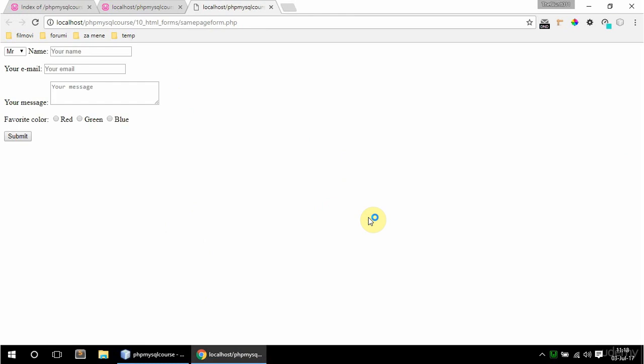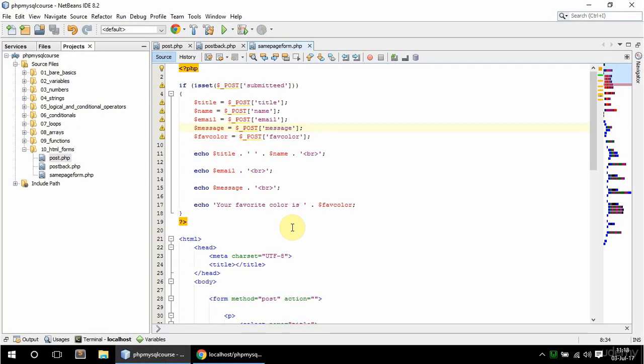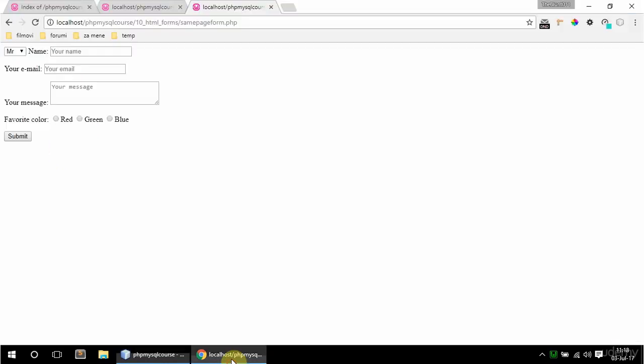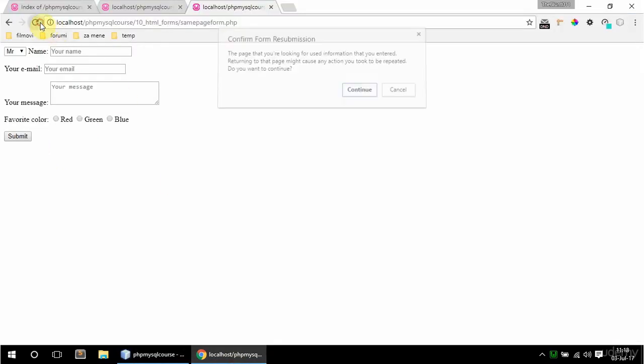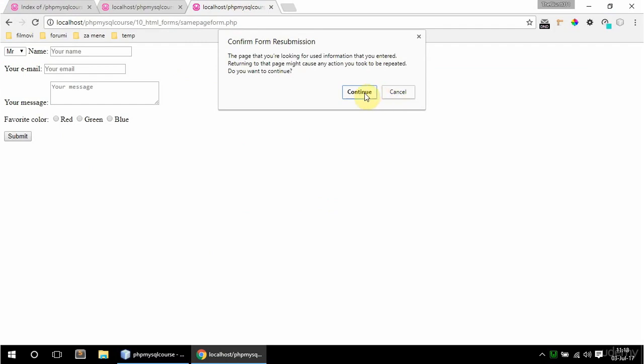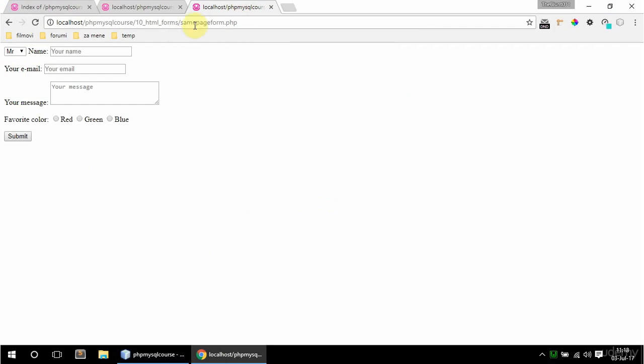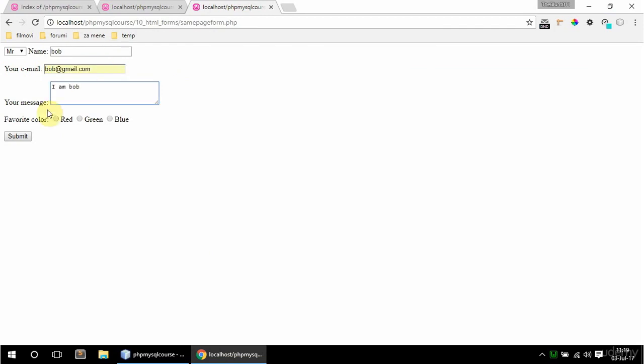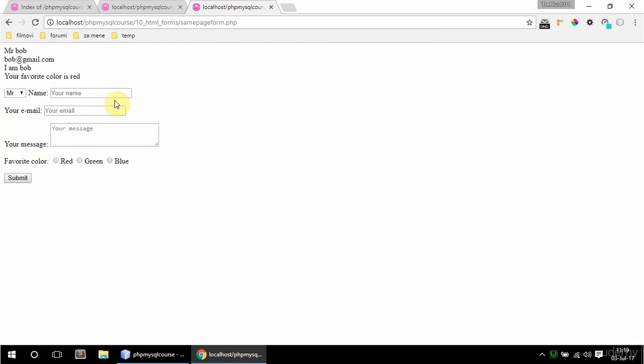So if I run this, first I get the form. And if I fill this out, let's say Bob, bob gmail, I'm Bob and red, and submit. Hmm, there is a problem. I have a problem here, an error in the syntax. Let me just refresh this page, so Bob and email can be bob gmail, I'm Bob and red, and submit. And here are the values, I'm getting them back. And as you can see in the URL, I am still on the same page as the form. So, once again, the same thing as before, but on the same page.